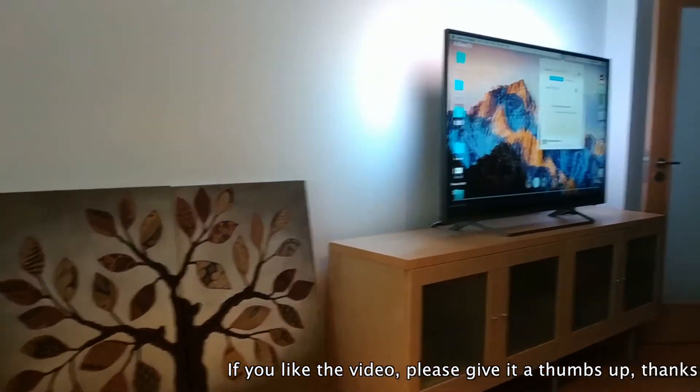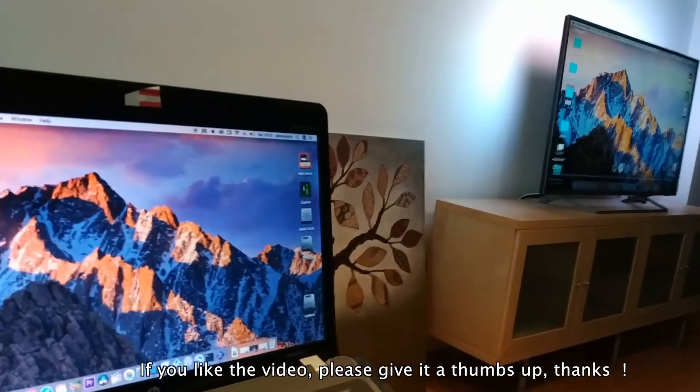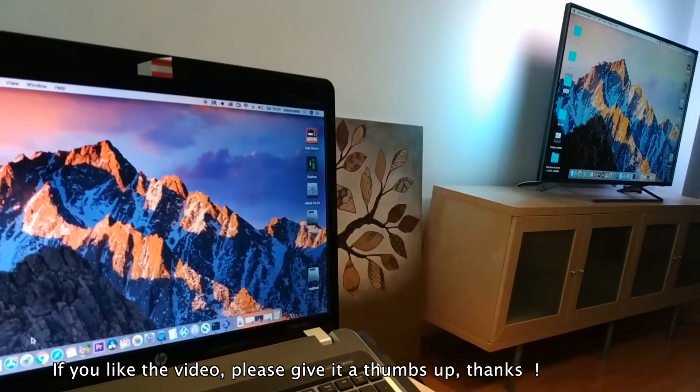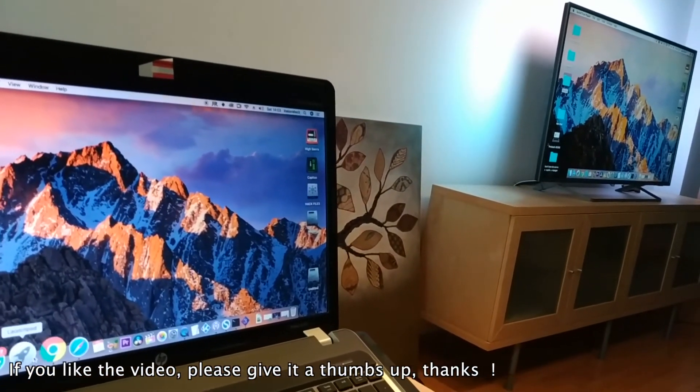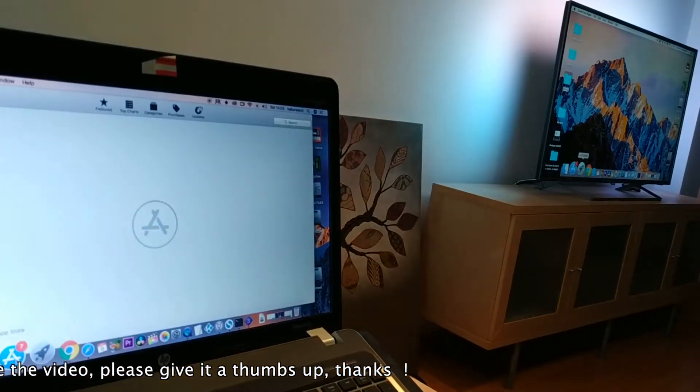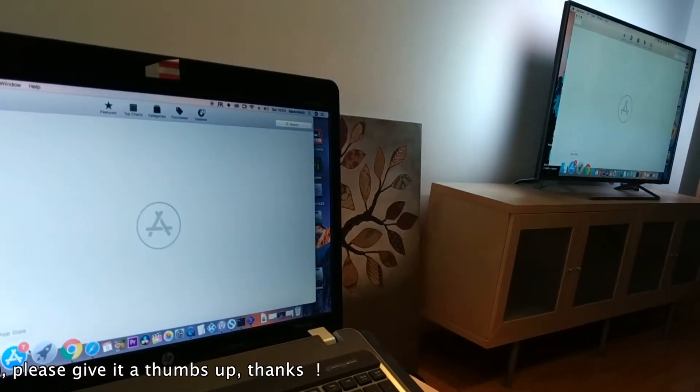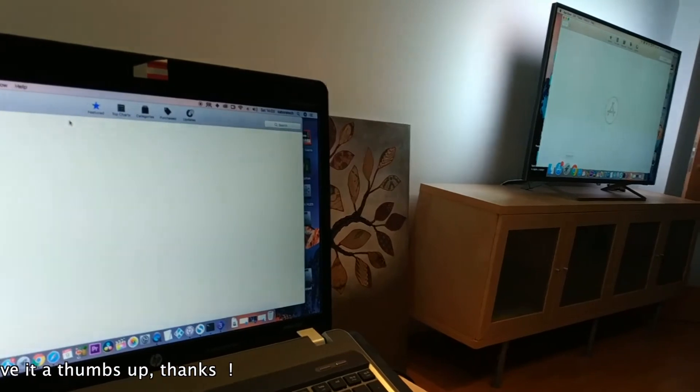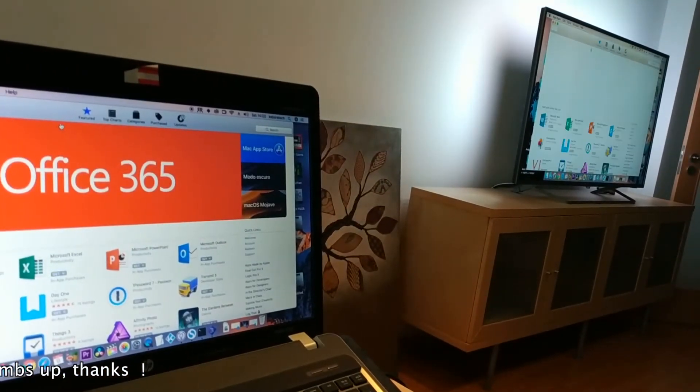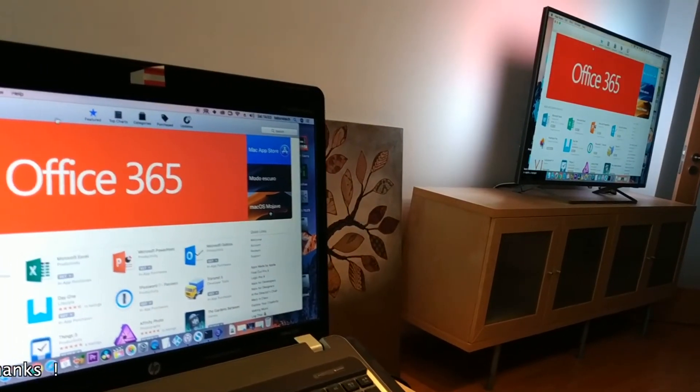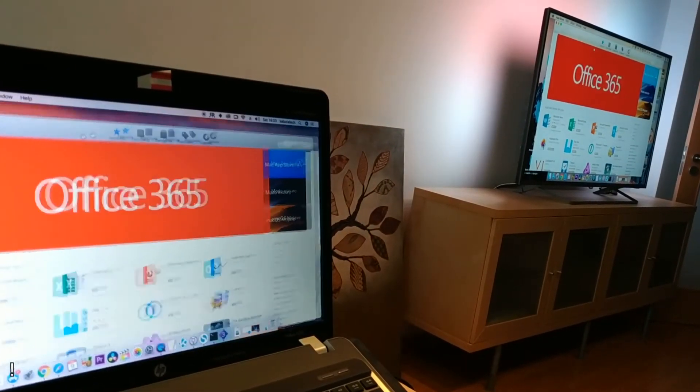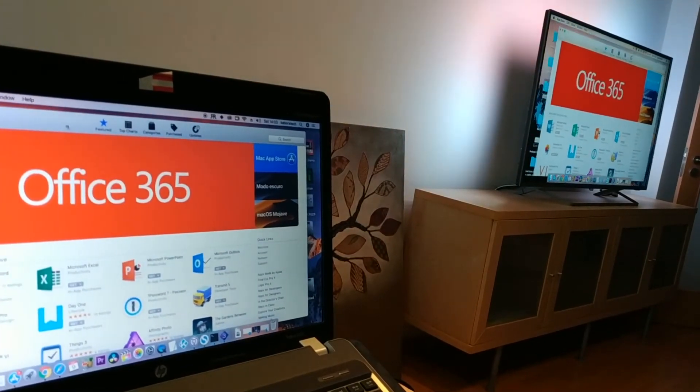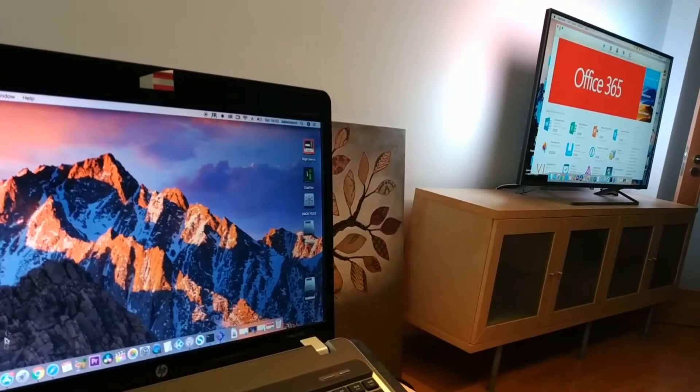As you can see, it works really well. It has a little delay, but that's normal and depends on your Wi-Fi connection speed. The quality is really good.